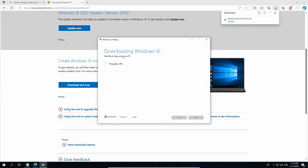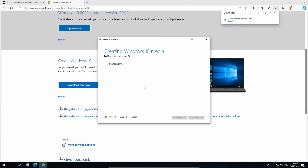Now let your PC download Windows 10. This will take quite a lot of time so please be very patient. Now it creates the Windows 10 media, aka the ISO. Please be patient while this is being created.